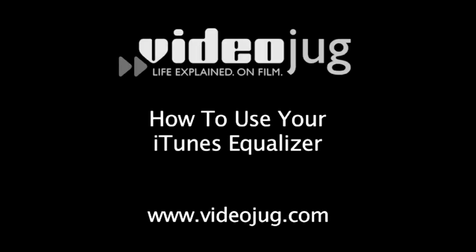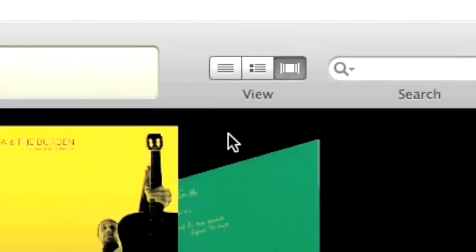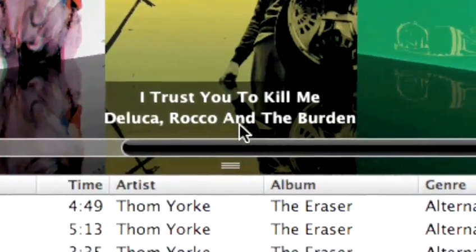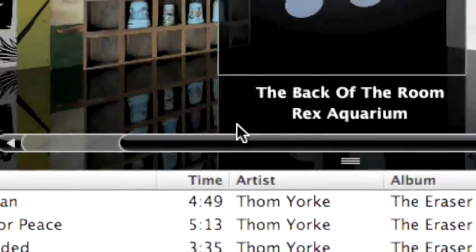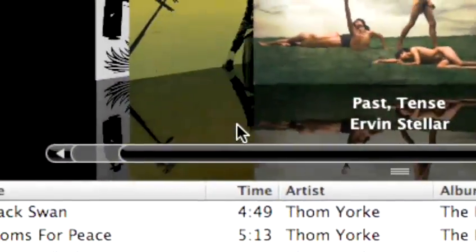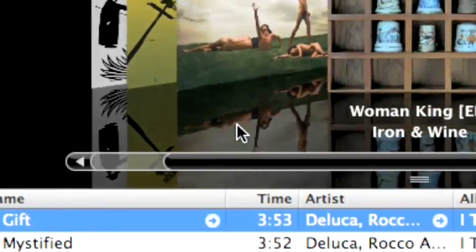How to use your iTunes Equalizer. Hello and welcome to VideoJug. You have a killer iTunes playlist and speakers that will blow out candles, but if you really want to take your sound to the next level, you need to use the iTunes Sound Equalizer. Follow these easy steps to learn how.